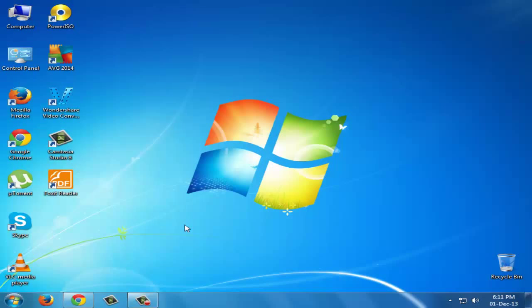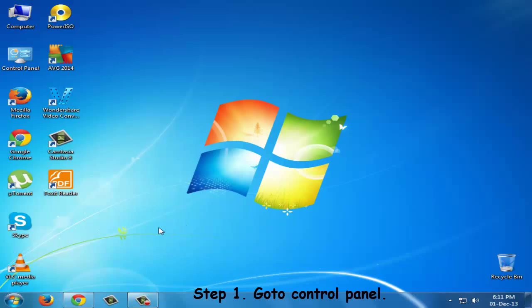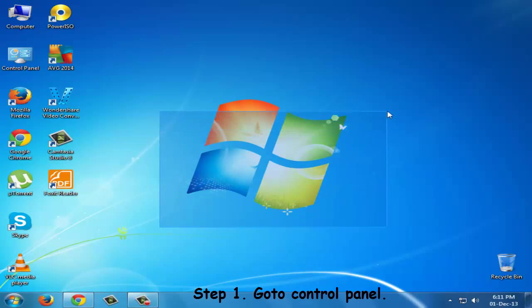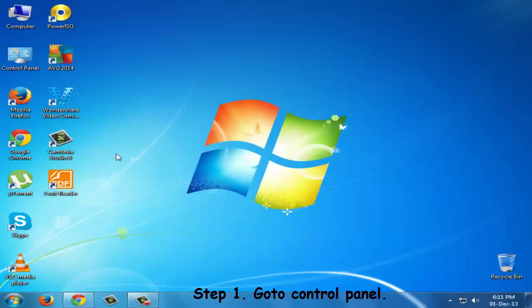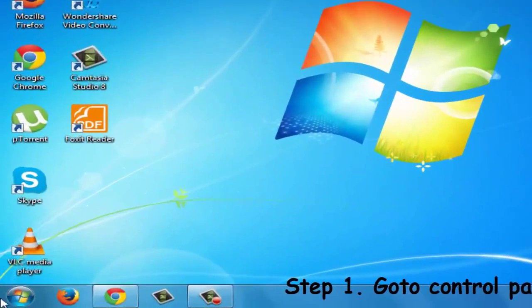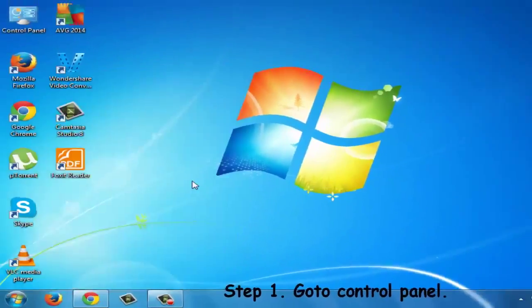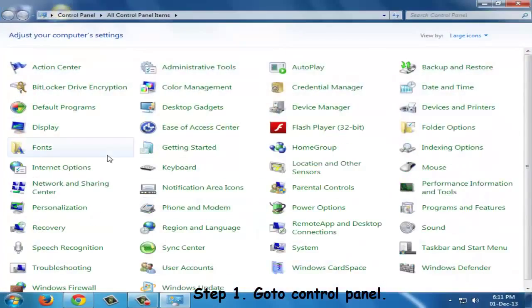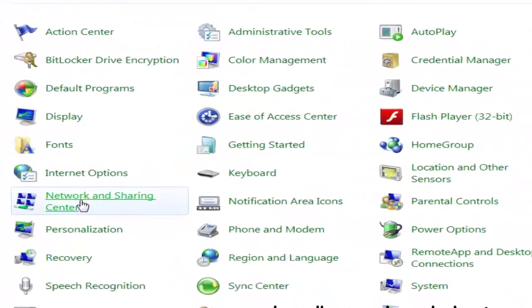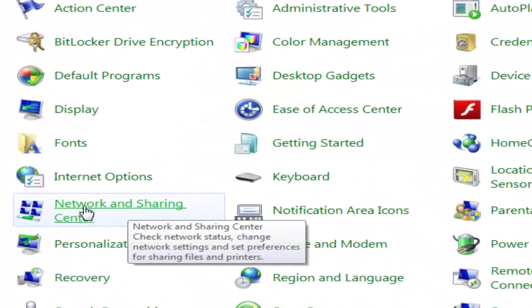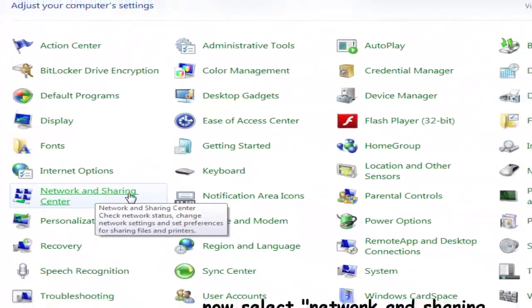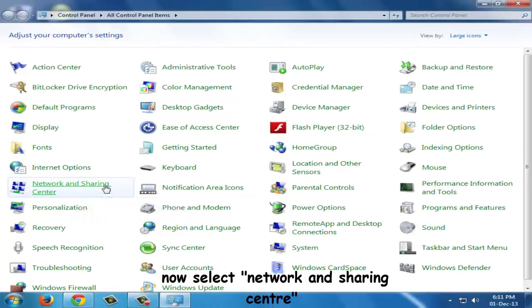There are some simple steps which you will have to follow. Step number one is you will have to go to the Control Panel. From there you will have to go to Network and Sharing Center.